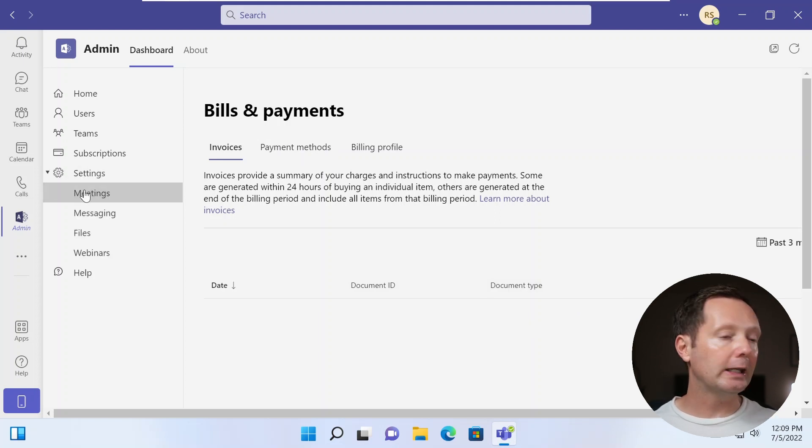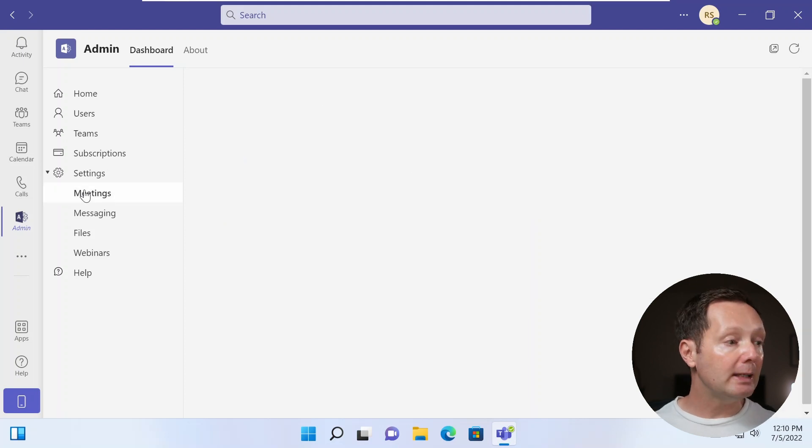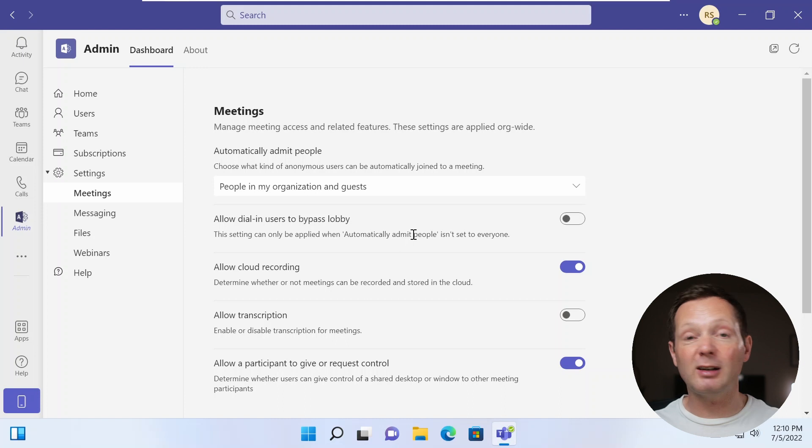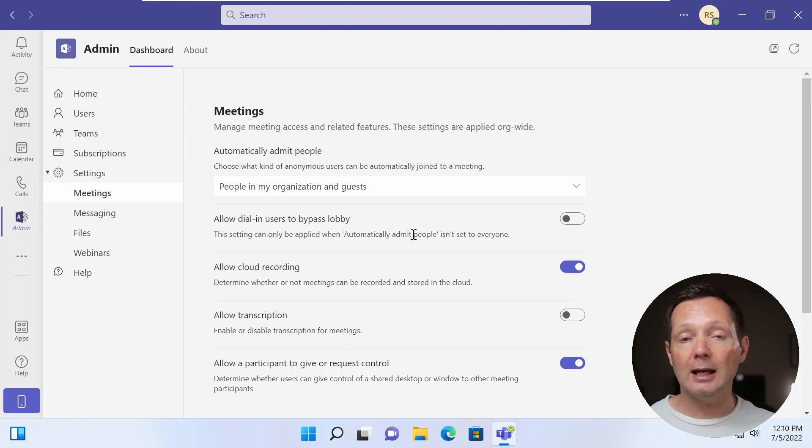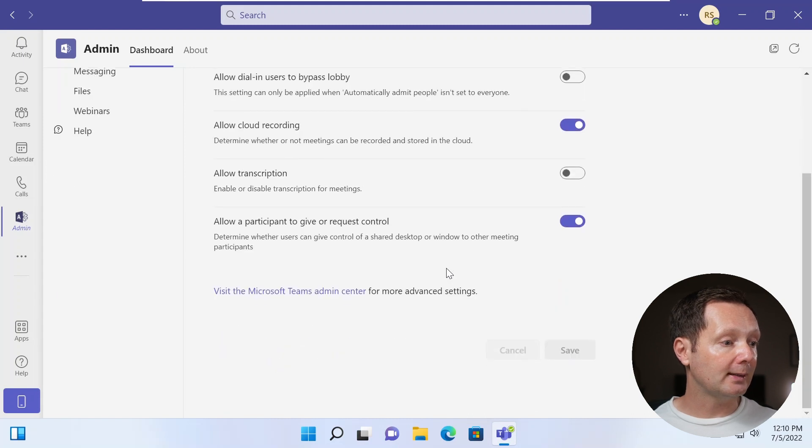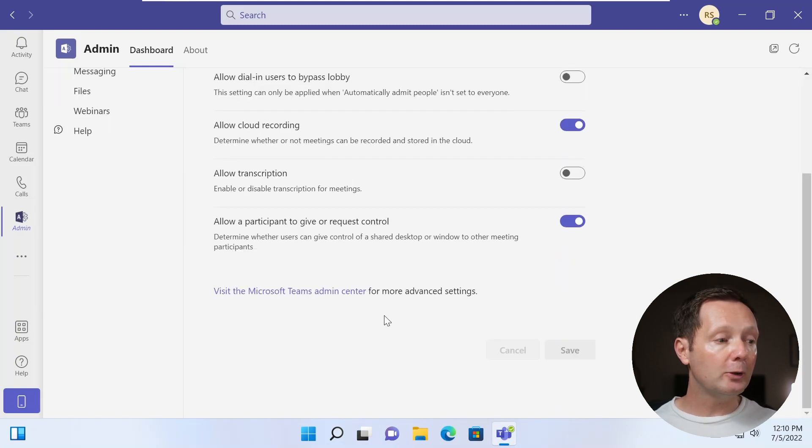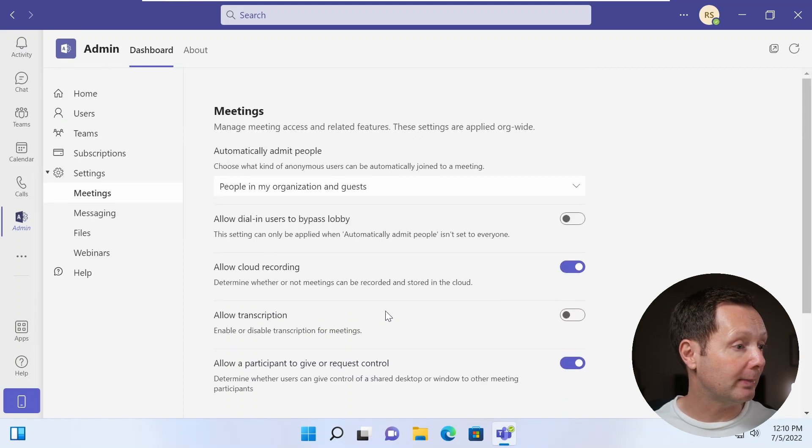And finally, here, we've got various different settings that I can manage connected to meetings, for instance. I can enable meeting transcription or cloud recording, or allow users to bypass the lobby, those basic settings I have here. And you can see here, if I want to do more advanced things, then I need to go to the teams admin center.